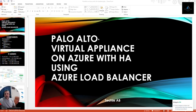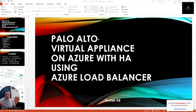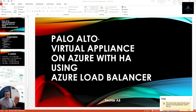Hello everyone. Today is the first video of Palo Alto virtual appliance deployment on Azure with HA using Azure Load Balancer. There are multiple ways you can deploy Palo Alto on Azure — it could be Azure Load Balancer, Azure Application Gateway, F5 Load Balancer, or any third-party load balancer. For the sake of this video, we'll choose Azure Load Balancer, and in future videos we may cover other types as well.